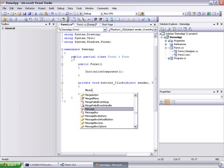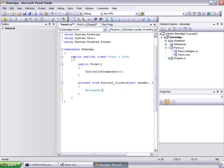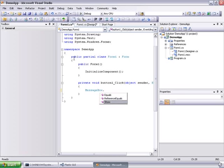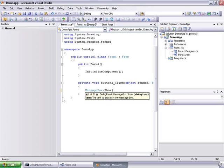So here let's type MessageBox.Show and put a sample text there. So when the user clicks the button, the message box will pop up.